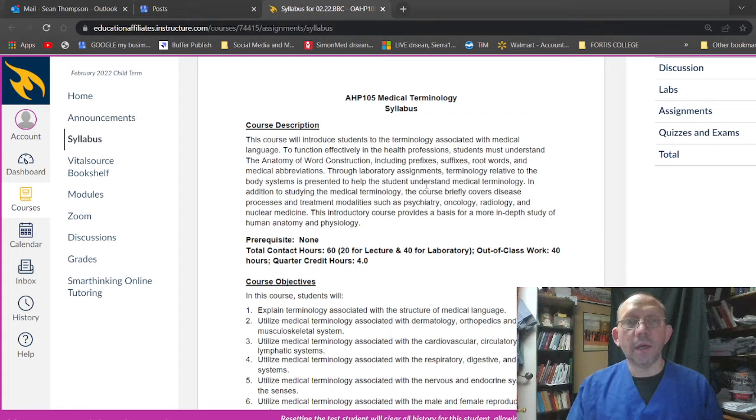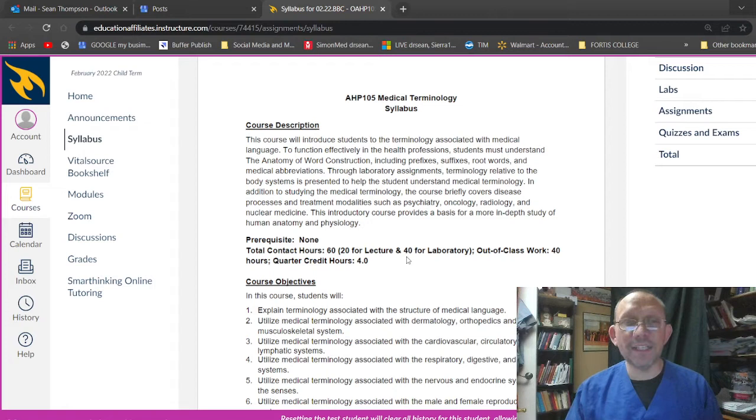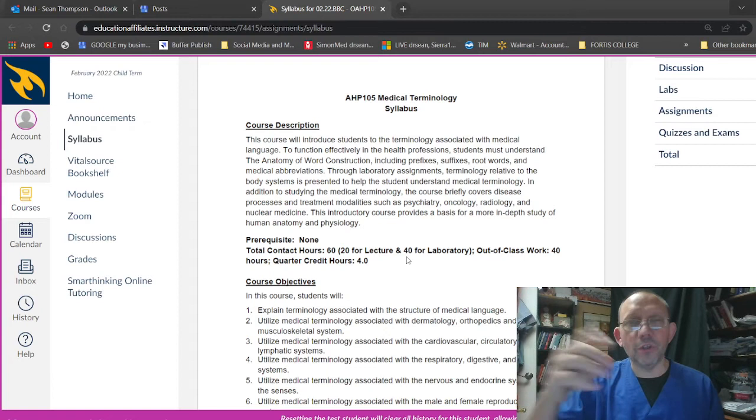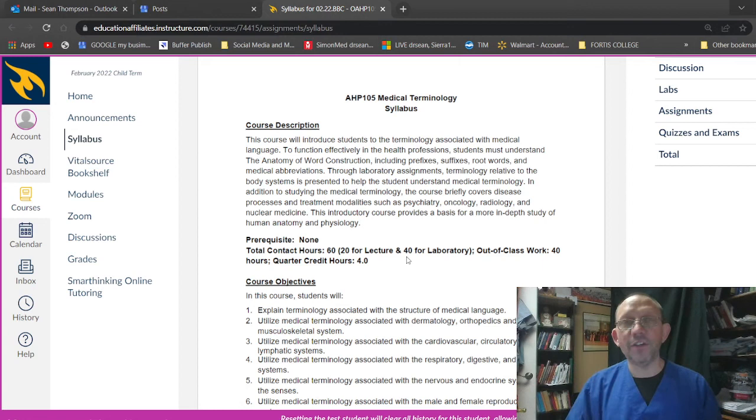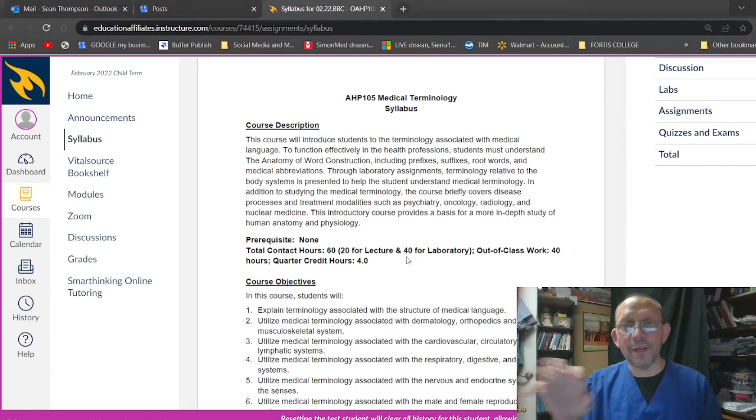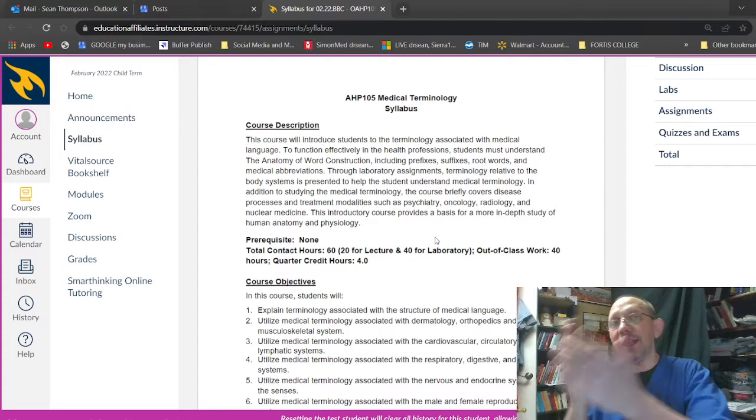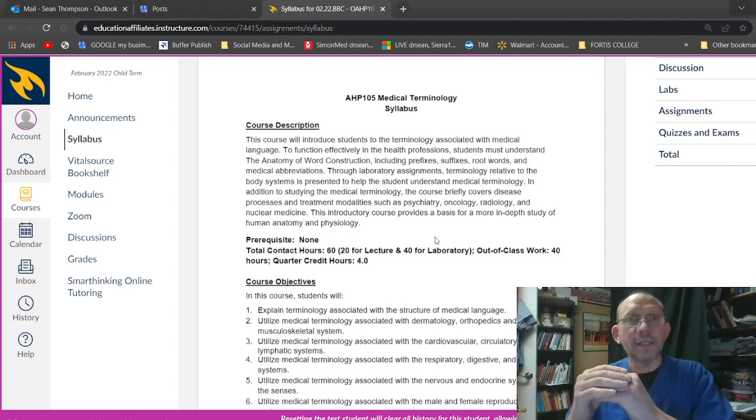Through laboratory assignments, terminology relative to the body systems is represented to help the student understand medical terminology. In addition to studying medical terminology, the course briefly covers disease processes and treatment modalities such as psychiatry, oncology, psychiatry, which has to do with the psyche, the brain. Iatry means getting into really, an ology means study. So oncology, the study of tumors or cancer, radiology, the study of radios. No, I'm just kidding. Actually, it's the study of radiation, so that's going to be x-rays and nuclear medicine.